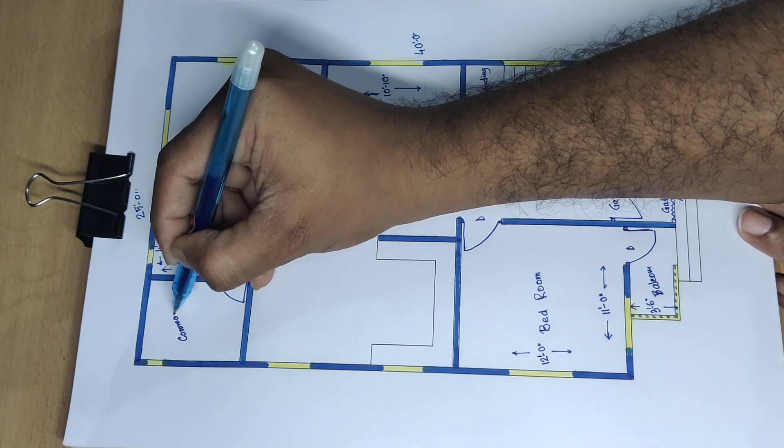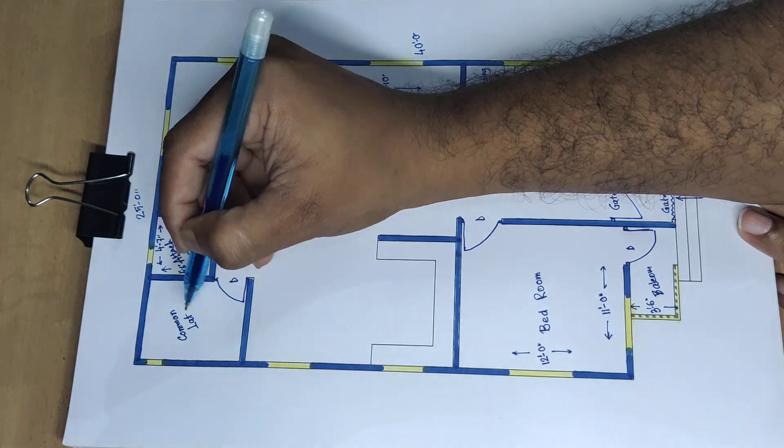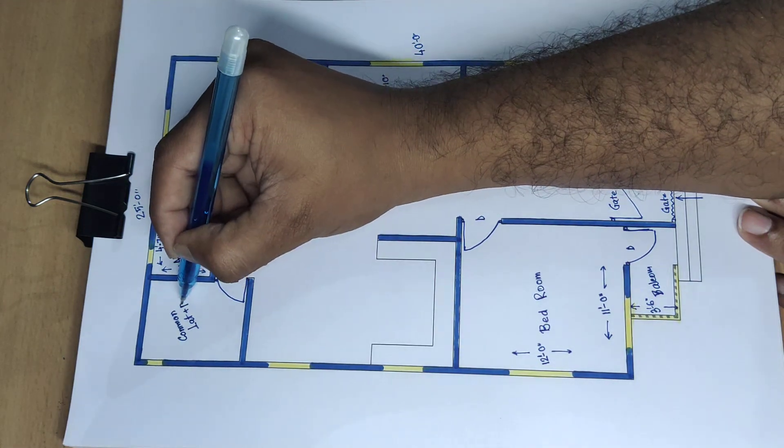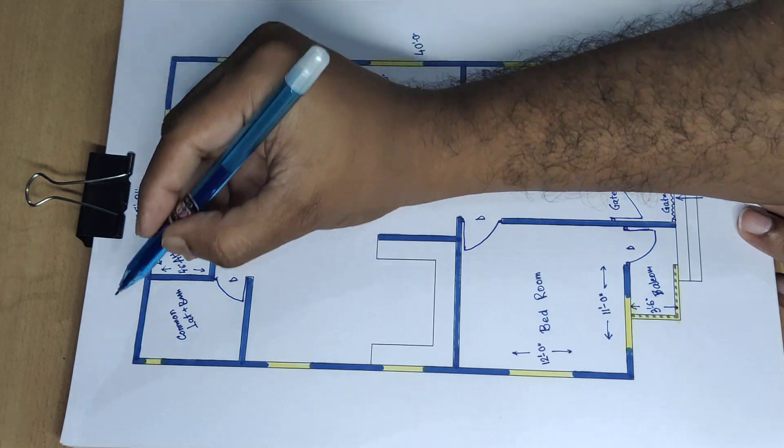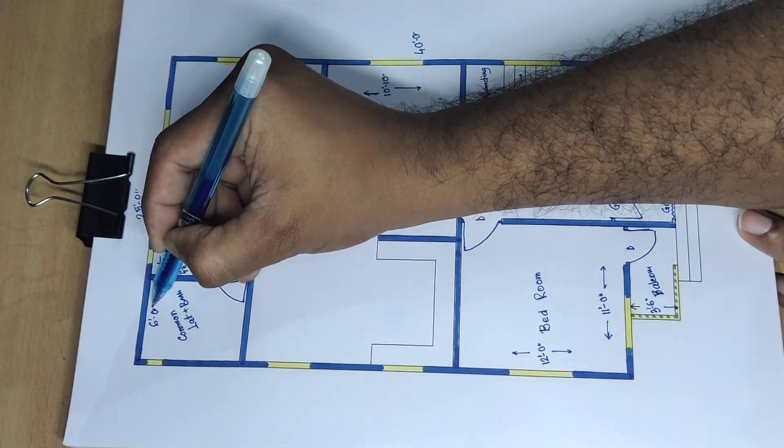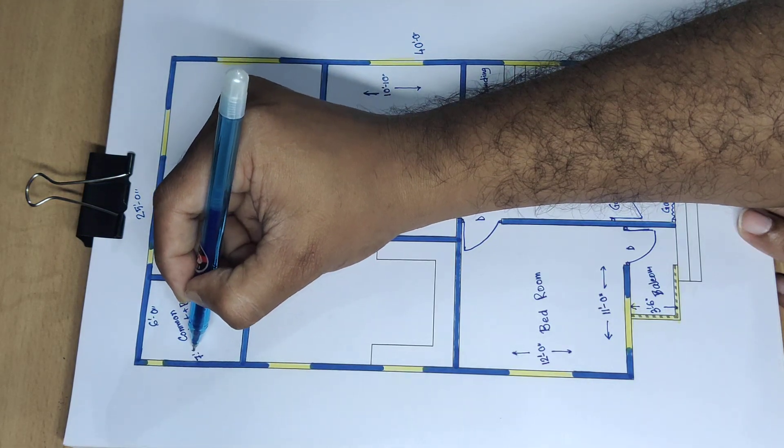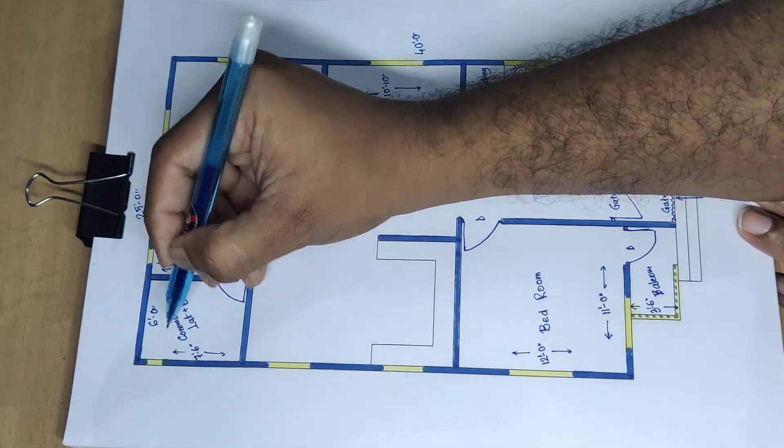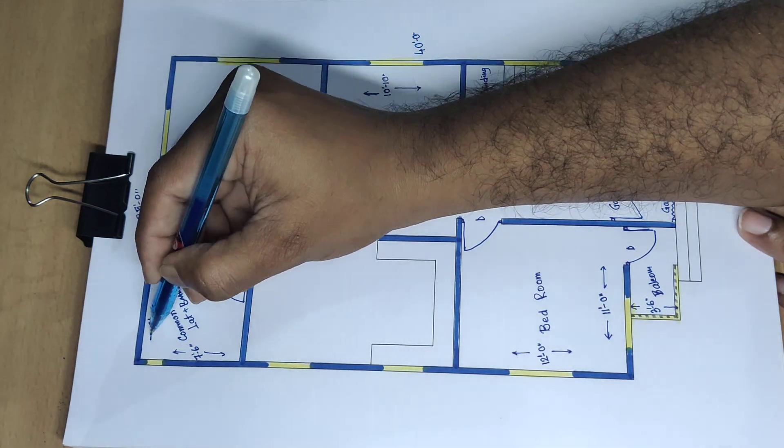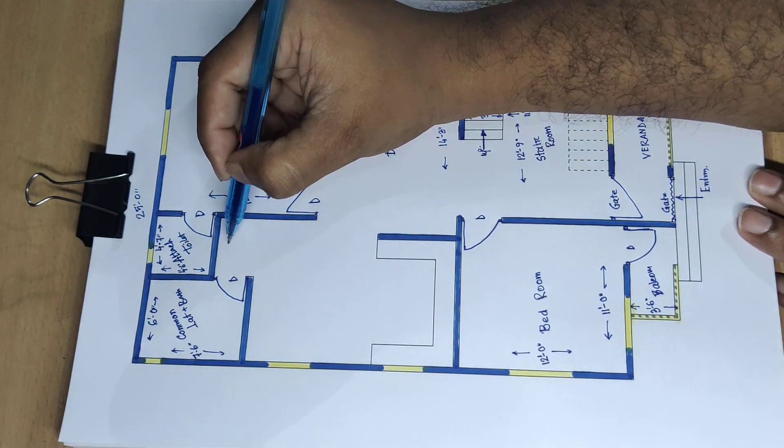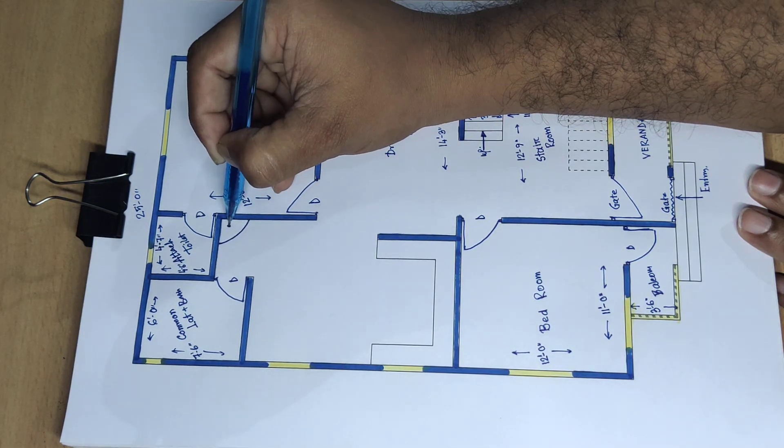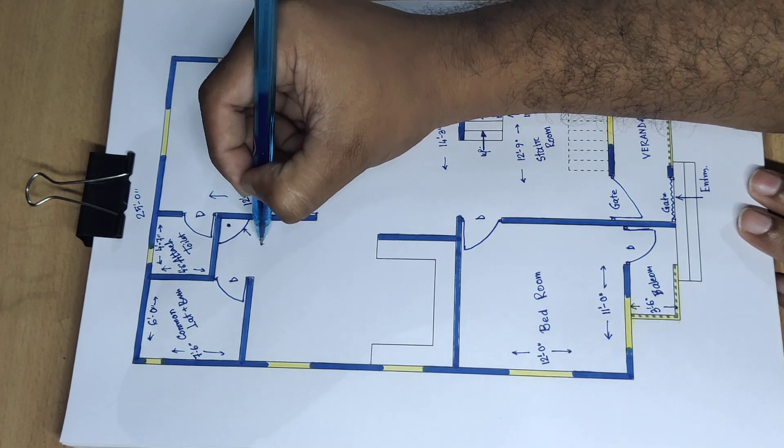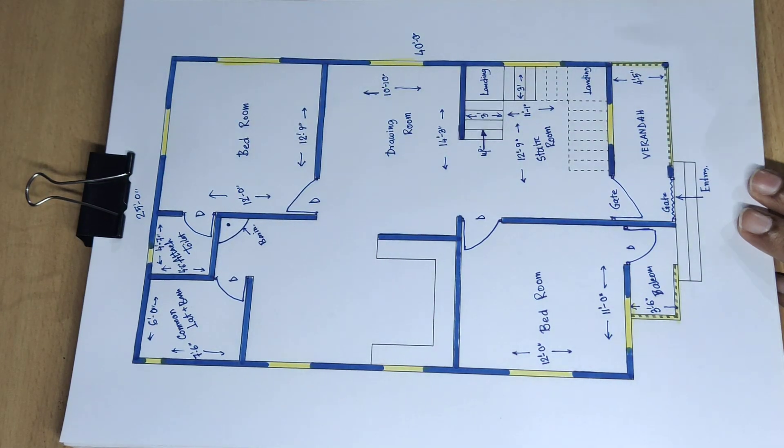Door common lat plus bath room, 6 feet 0 inch and 7 feet 6 inch. And corner corner basin area.